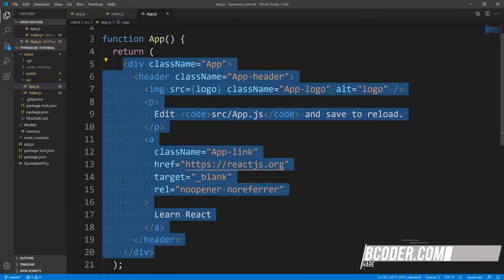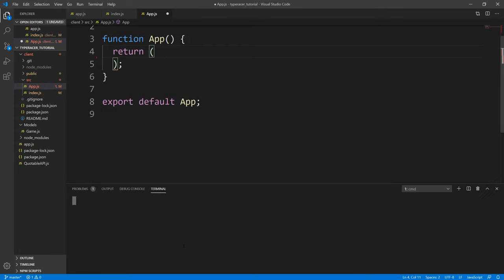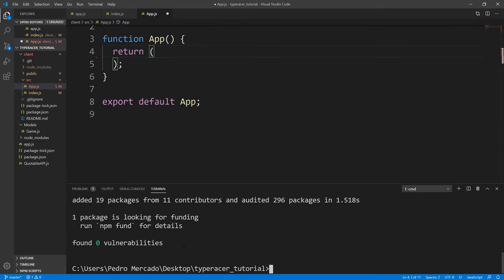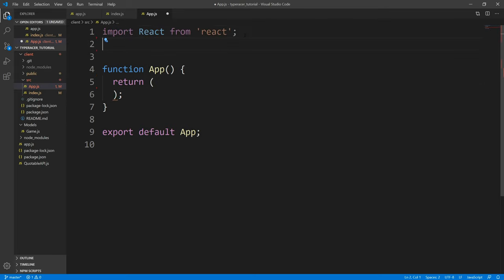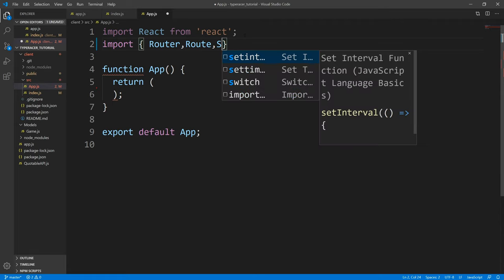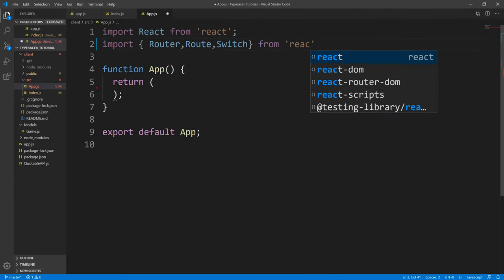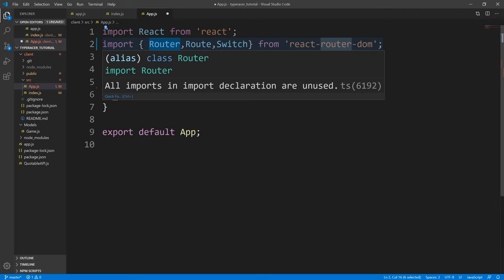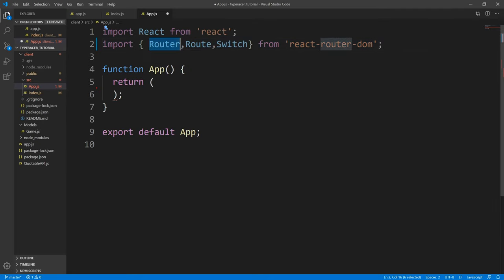We're going to delete all of this, open up the terminal, clear it, and install React Router. Now let's close this and import what we need. We're going to pull out from react-router-dom: Router, Route, and Switch. Just to explain — this is Router. Usually you would pull out BrowserRouter and say BrowserRouter as Router, but I'm using Router because I'm going to use the history object outside of where you normally would be able to use it. I'll show you how this works in a second.